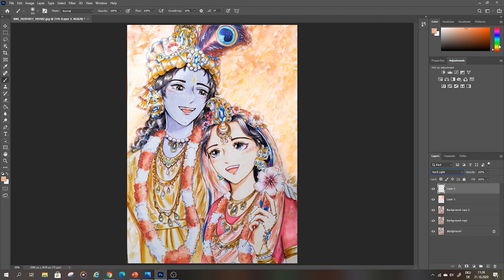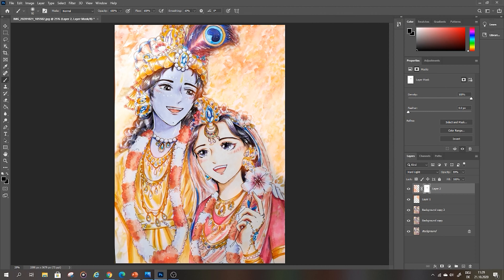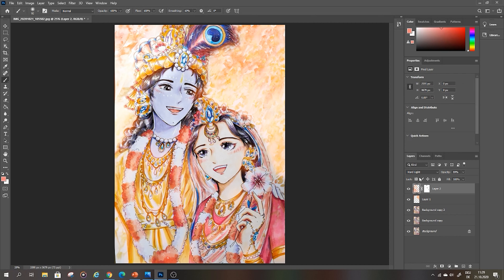I repeat the process for different parts with different colors. For the dress here I take an orange color, and I always make a new layer for each of these colors. Every layer needs different opacity settings for this method. Also I can create a mask and just paint with black if I don't want any part to be colored, or just erase the parts with the eraser tool if you don't need them.